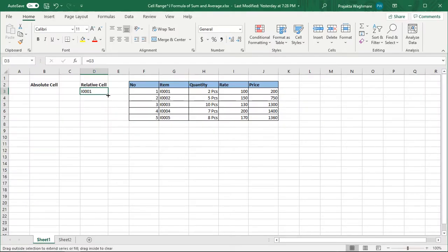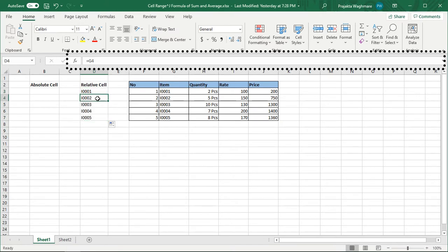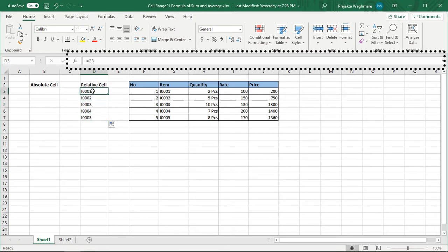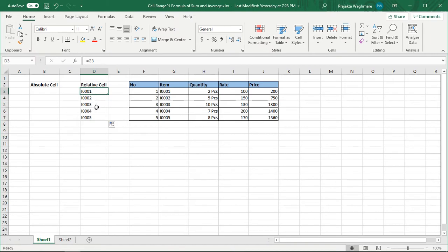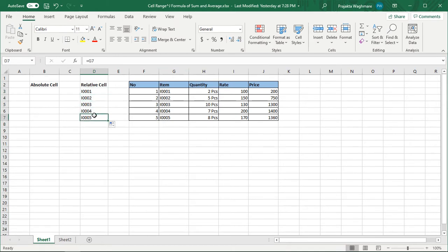अभी इस formula को मैं rows में drag करती हूँ। आप formula bar में देख सकते हैं, जैसे ही मैंने rows को drag किया, Excel ने smartly एक एक row नीचे move किया है और वहाँ पर cell address change हो रहा है। इसे हम relative cells कहेंगे — after copy paste और dragging, Excel automatically relative cells का reference लेता है।